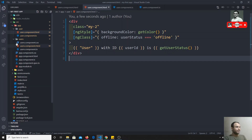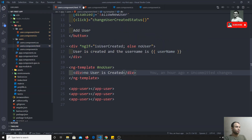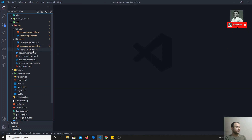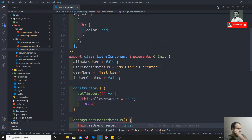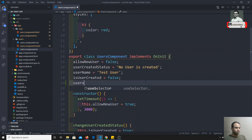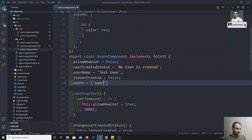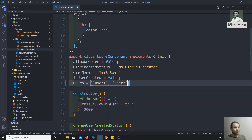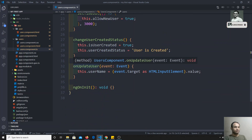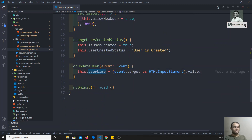I'll go to the users component. We have the users array here. I'll go to the users component TypeScript file and use a users array, keeping some default users — user one and user two — in this array.